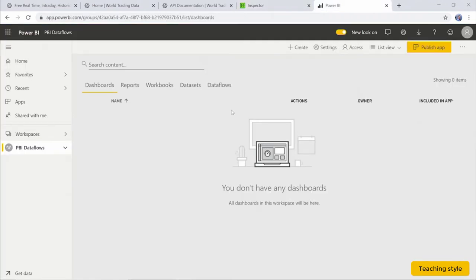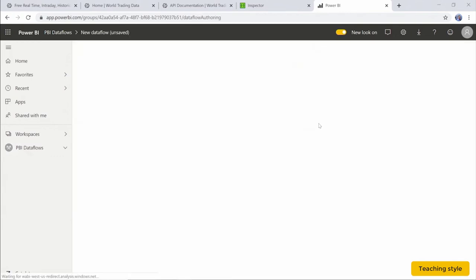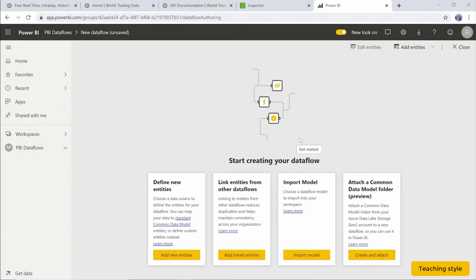Now in the Power BI service, we're going to add this API connection as a new entity in our data flows. We're going to create a new data flow for this API connection and we select to add a new entity.